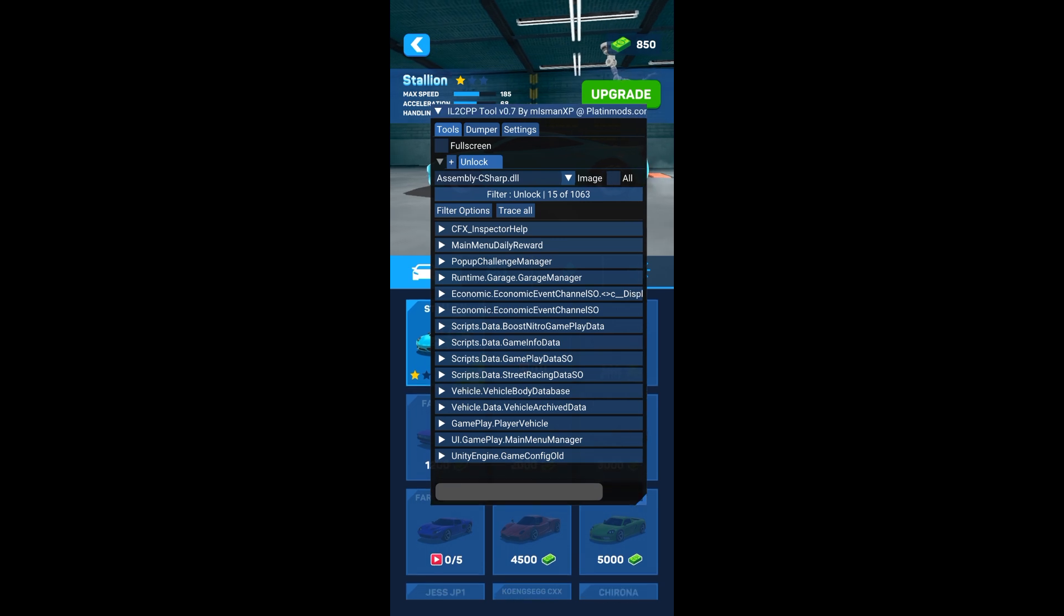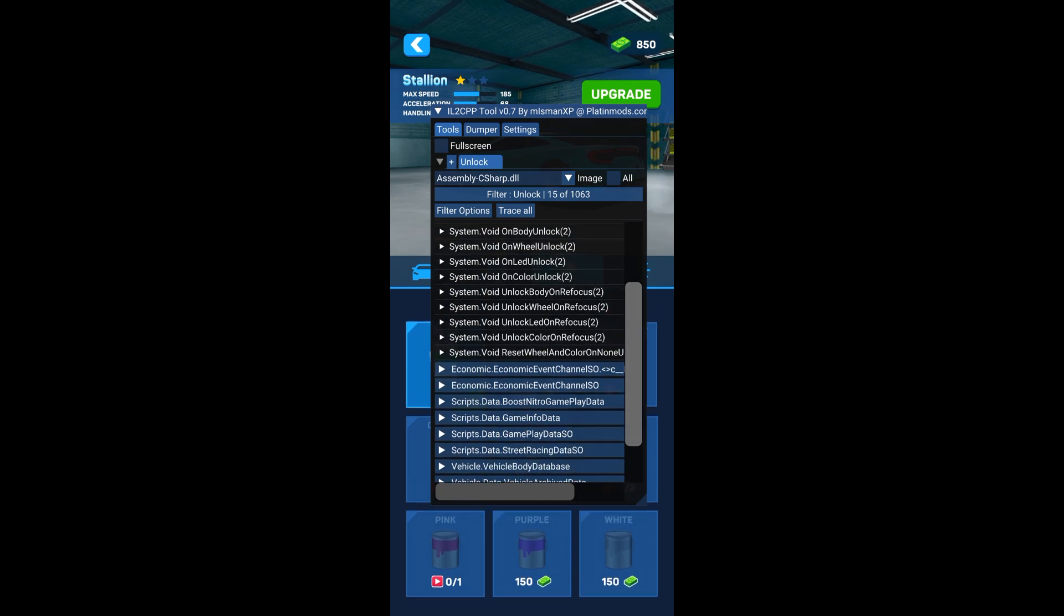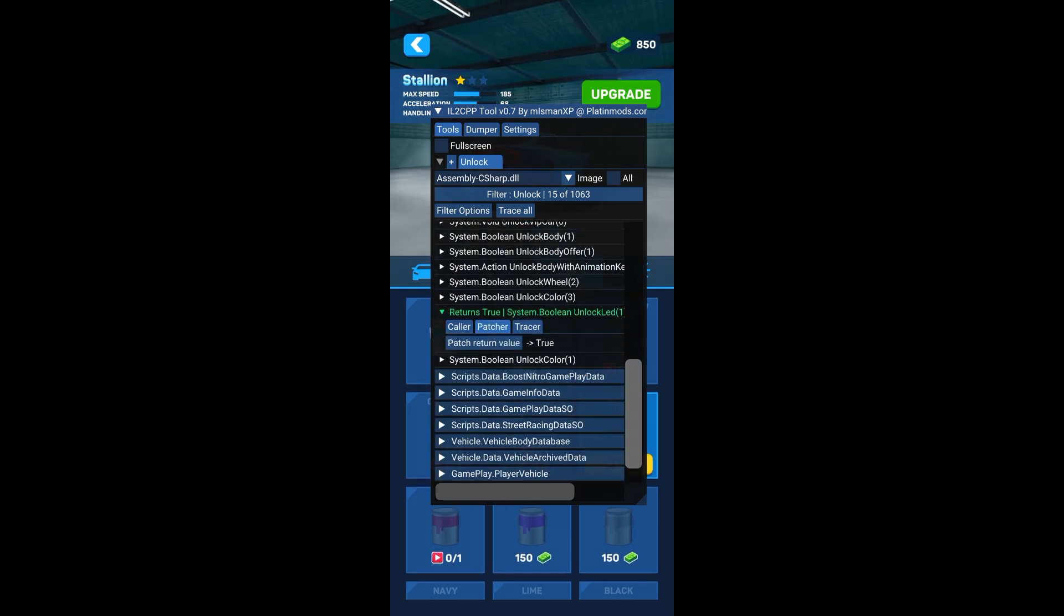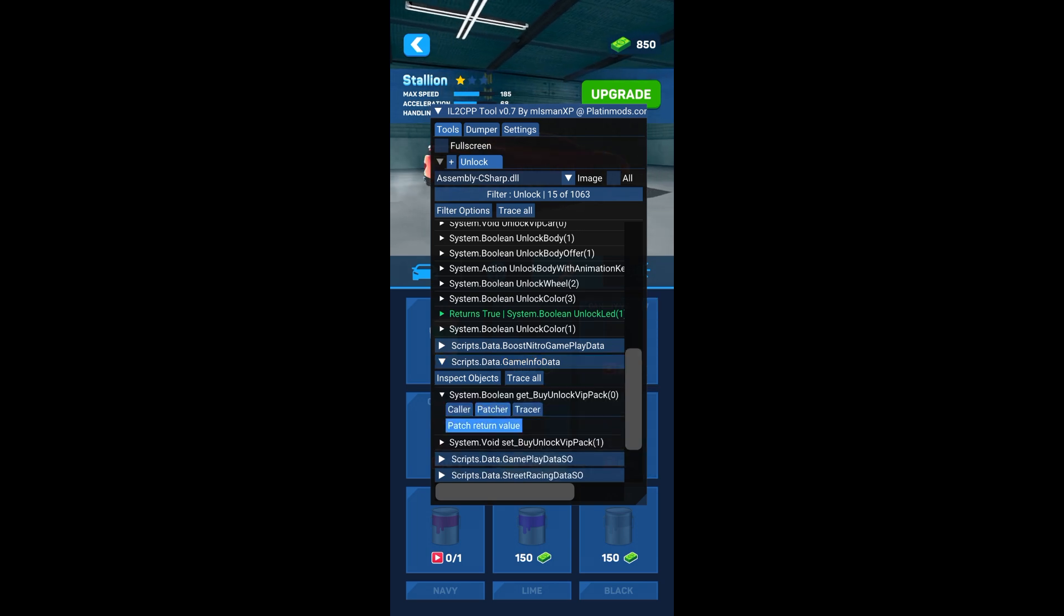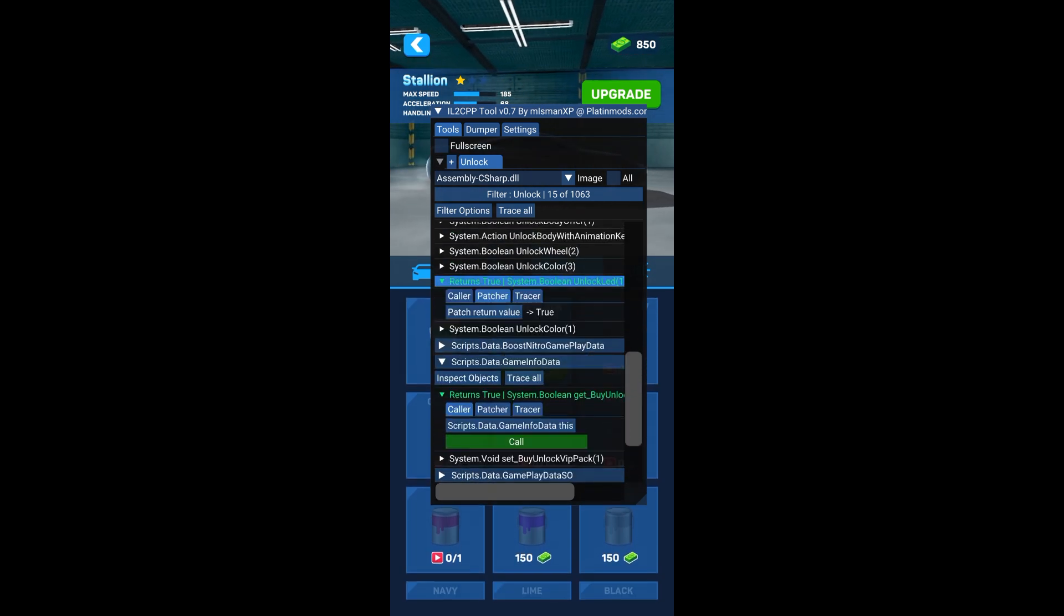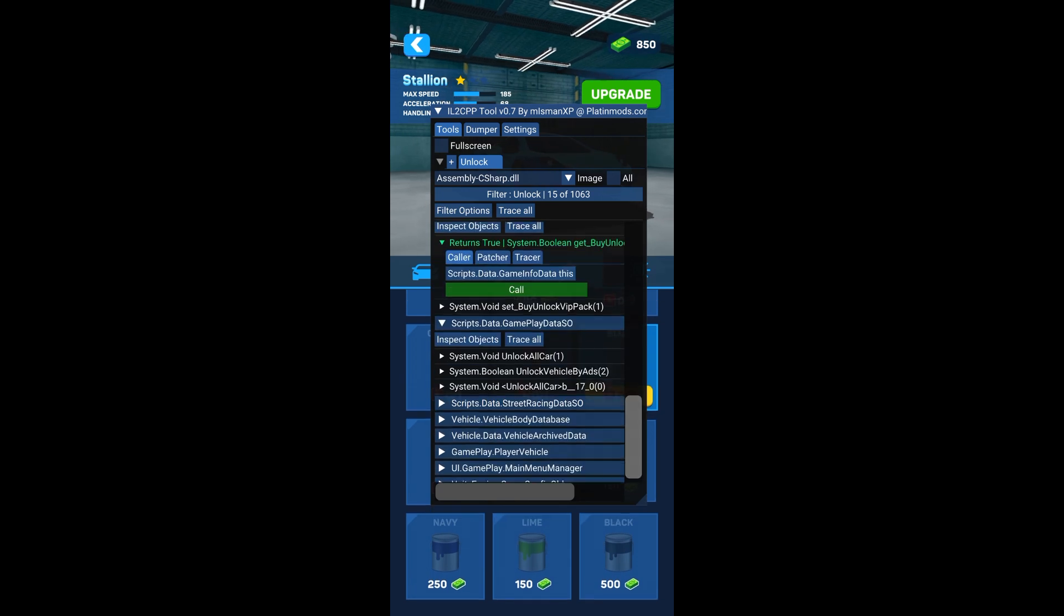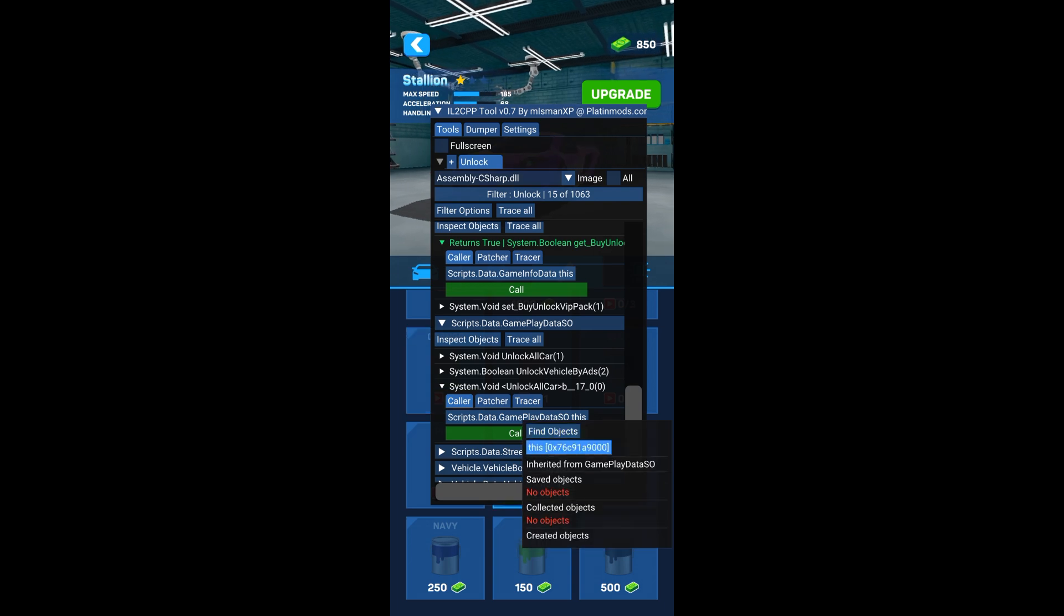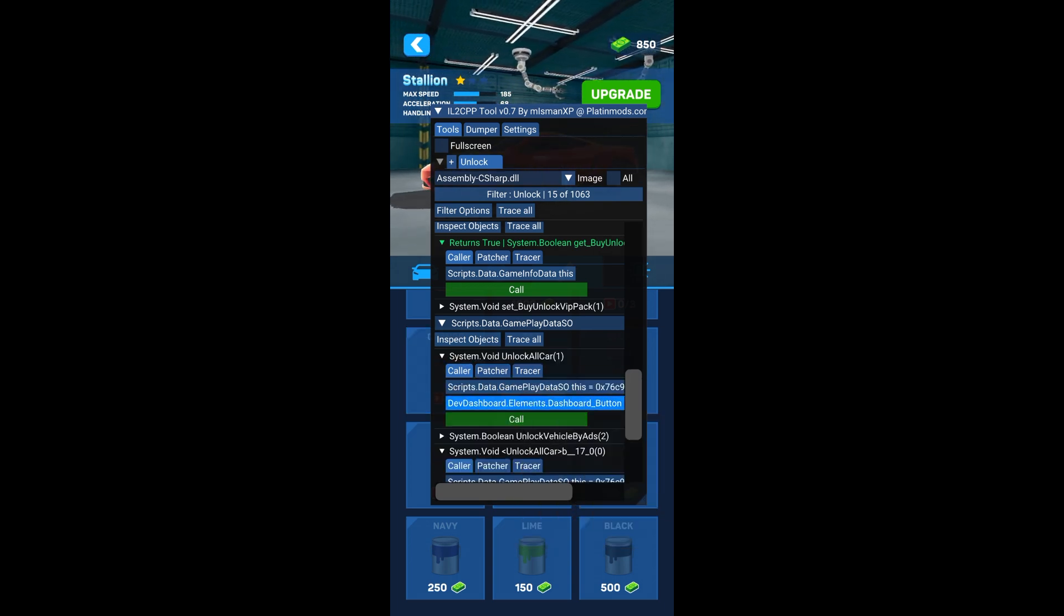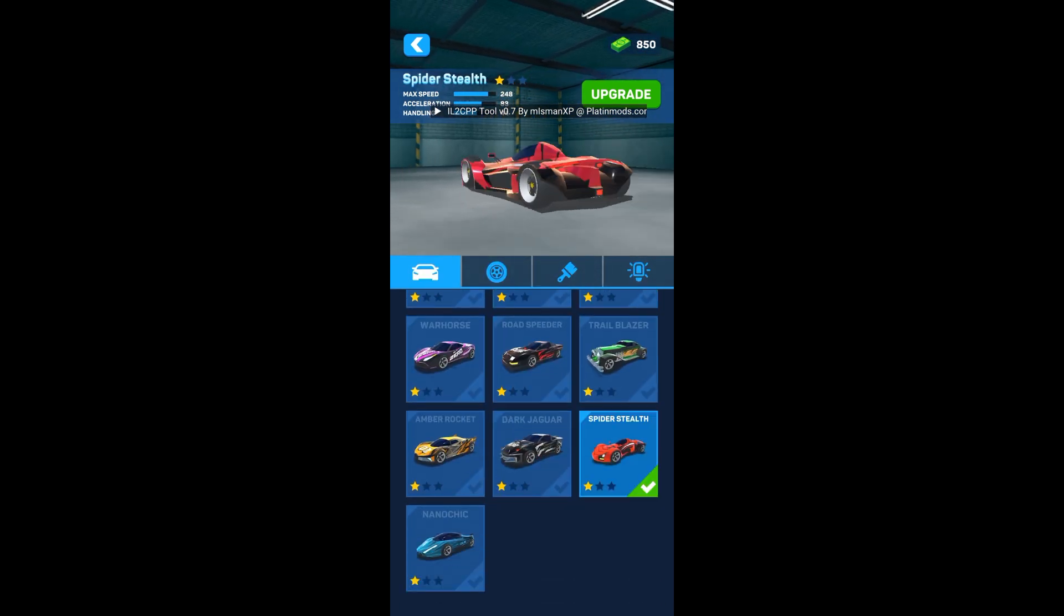Now let's see what we can edit here. Okay, we have unlocked everything now.